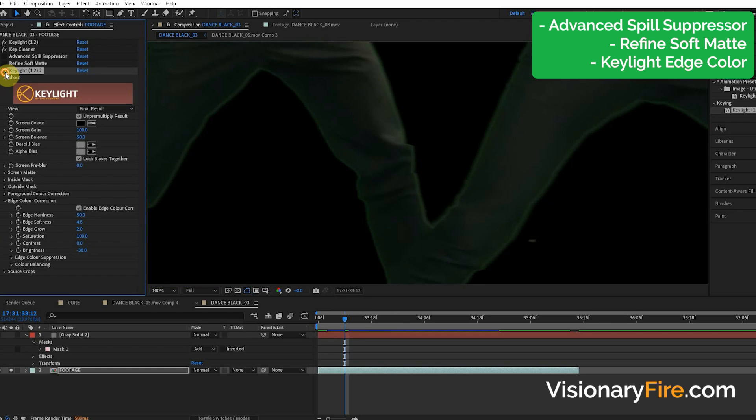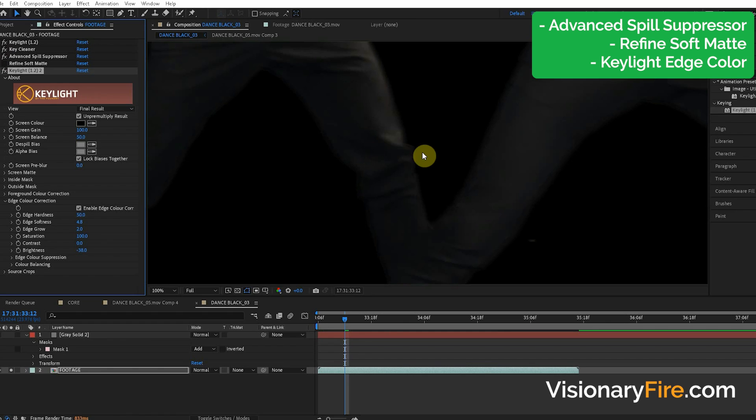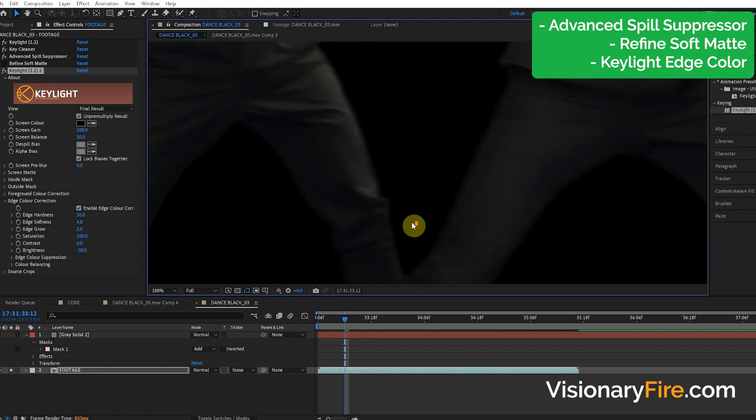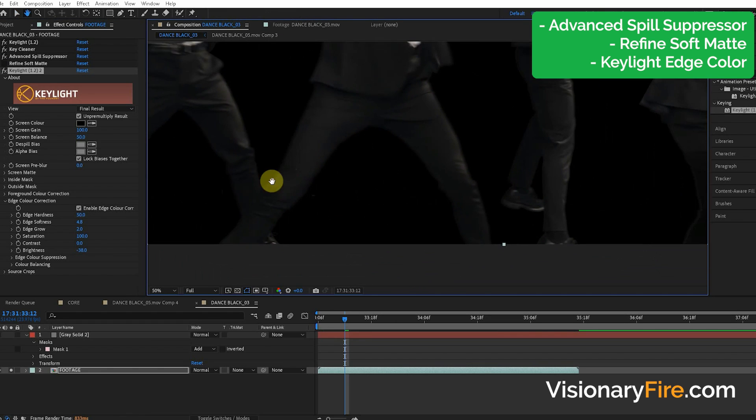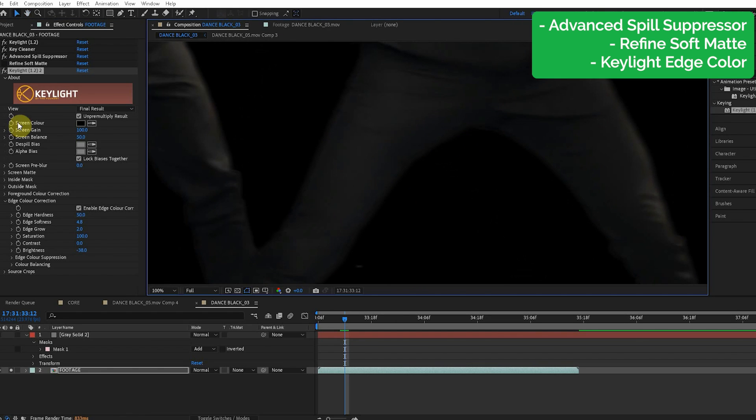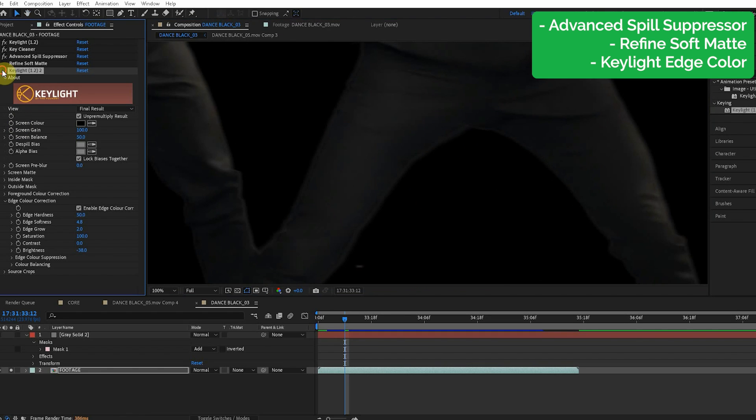Alright, so if we maybe mix this with the Advanced Spill Suppressor. Boom! So that worked pretty good. Yes, so that Key Light edge color correction works really nice.